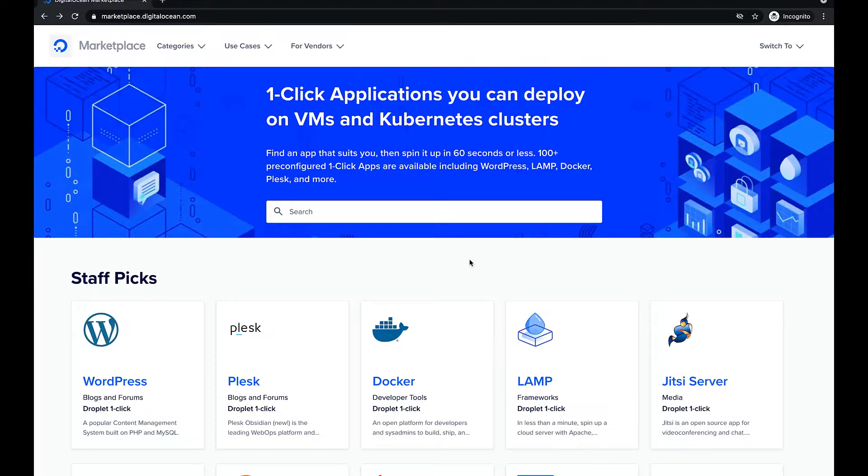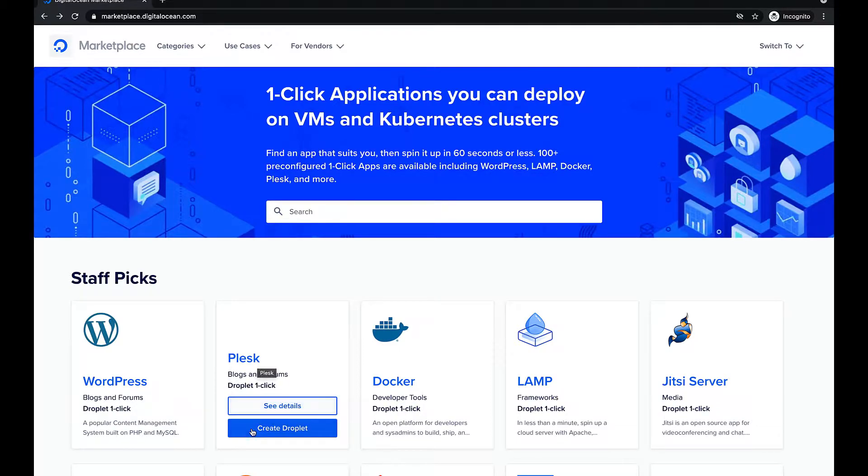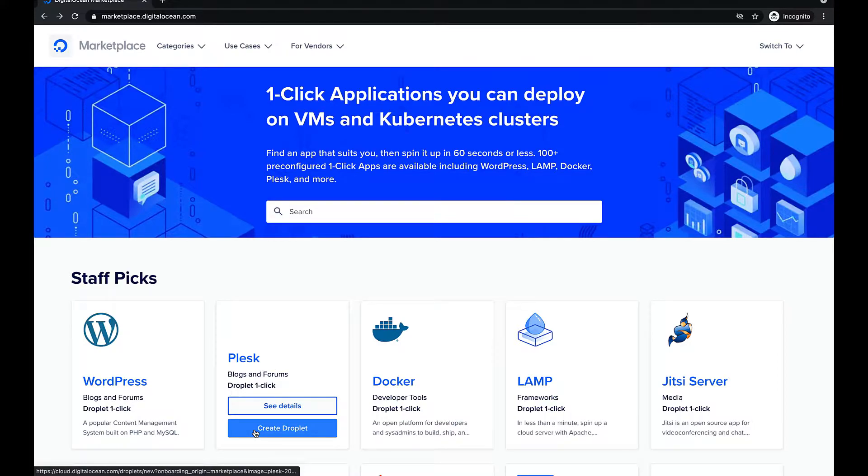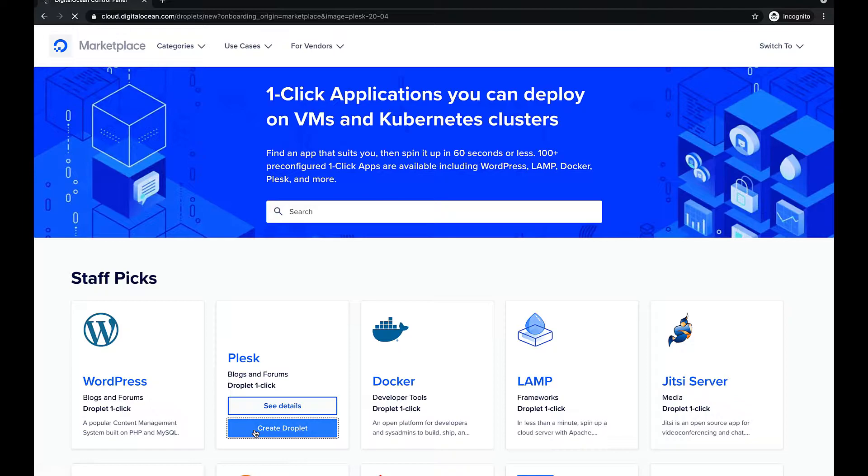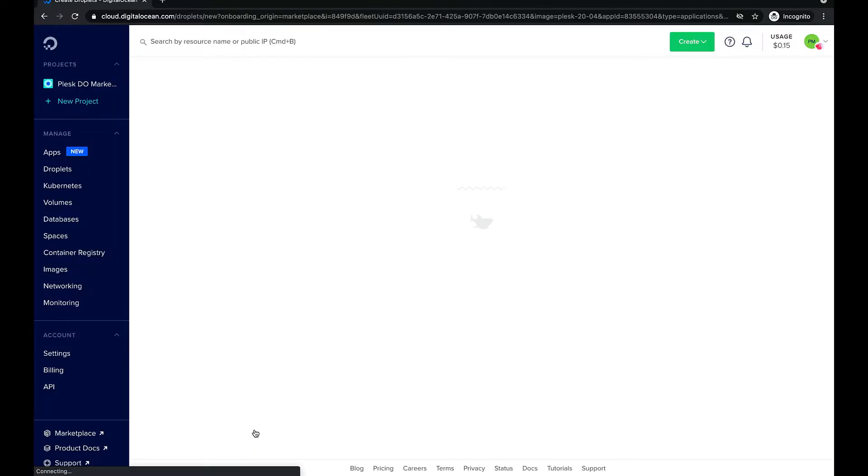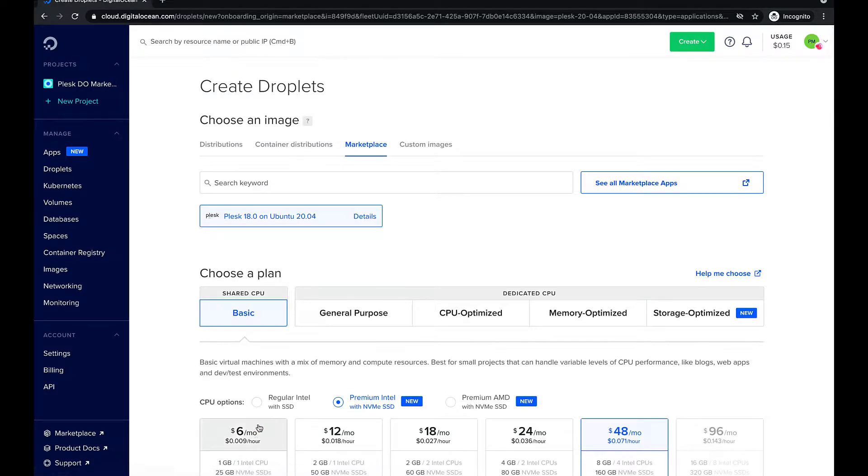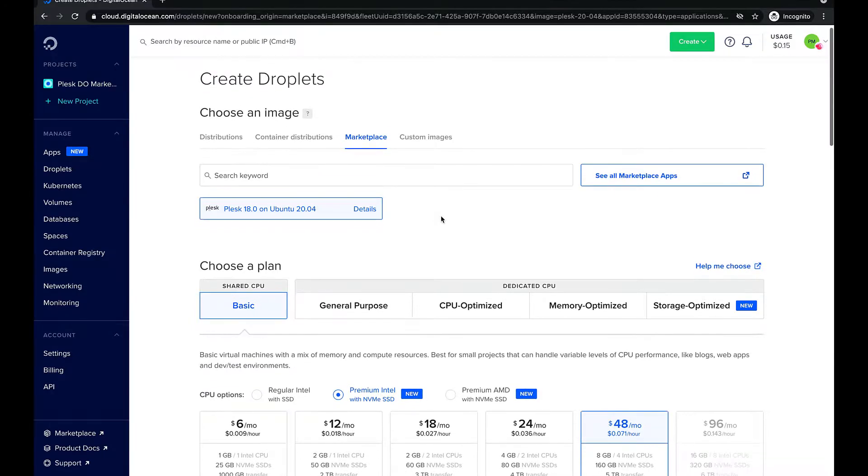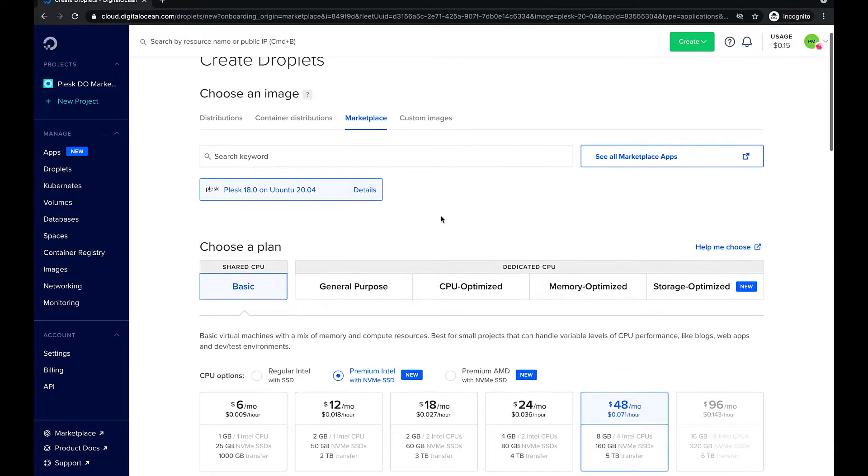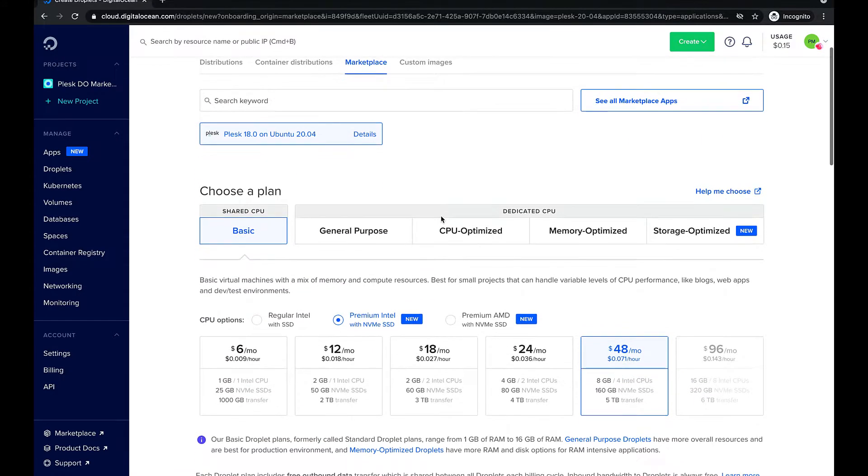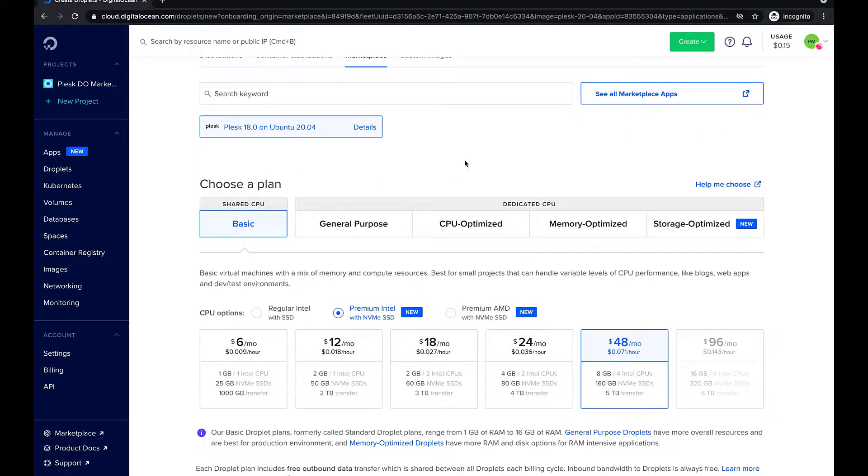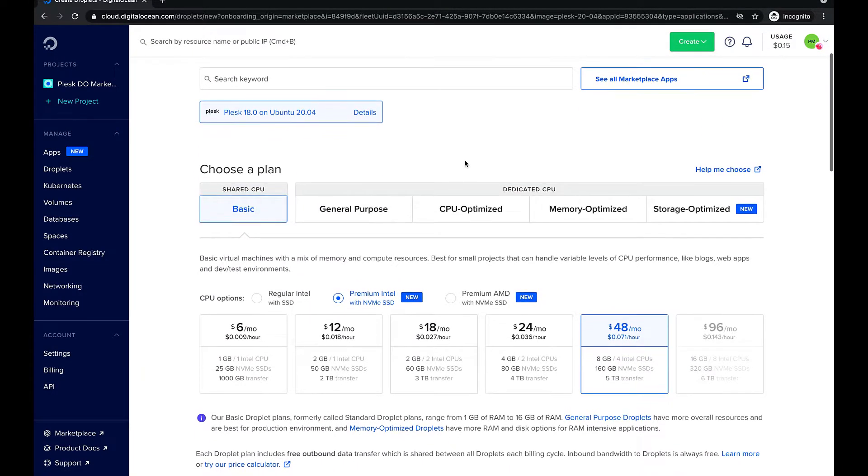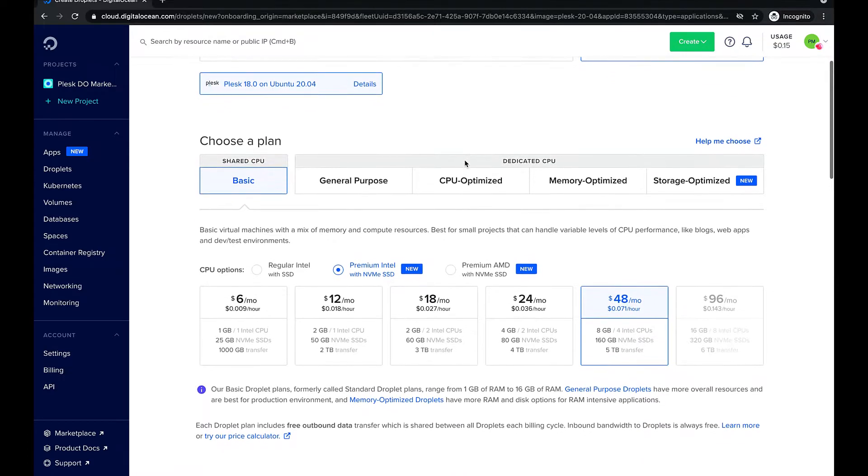First of all, let's create a droplet with Plesk from DigitalOcean Marketplace. Here we can select the characteristics of your server instance, like operation system, amount of memory, disk space, type of processor that are included in different plans.